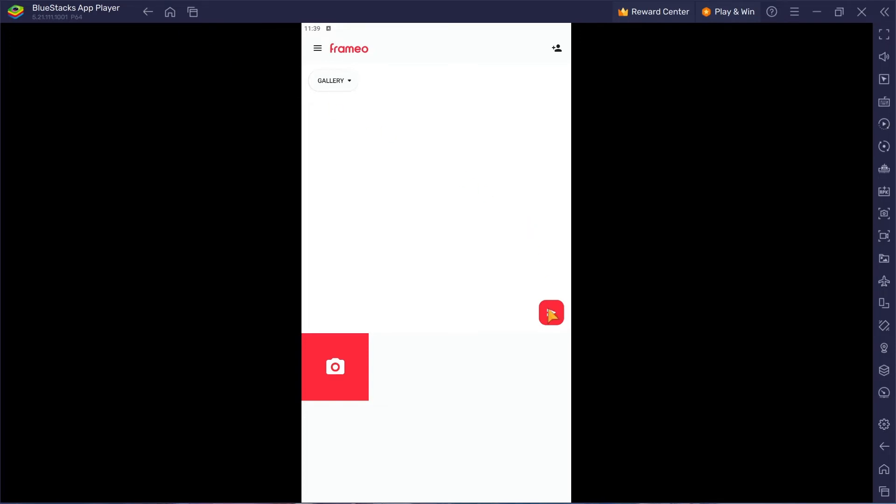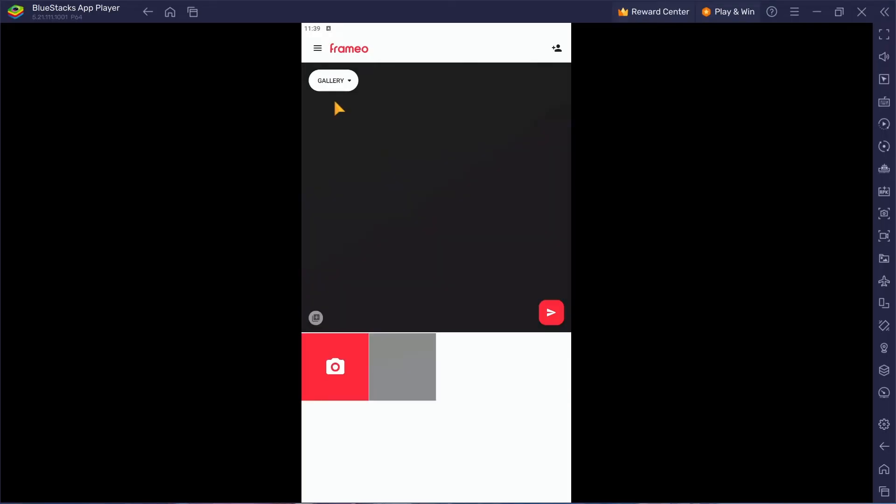Secure login with Google or Facebook. Make your photo sharing personal and fun.